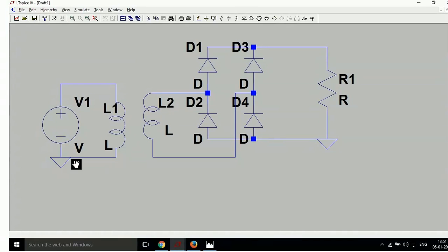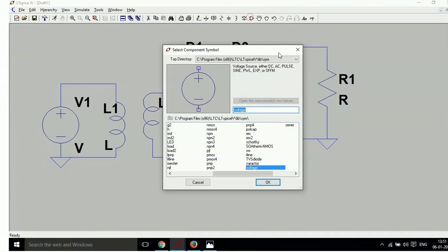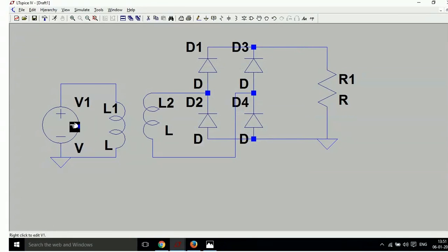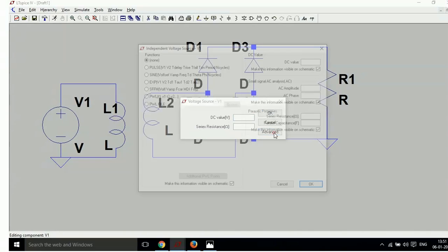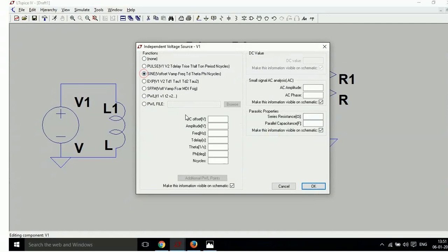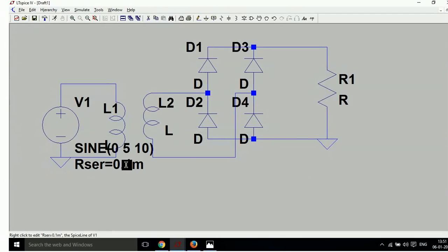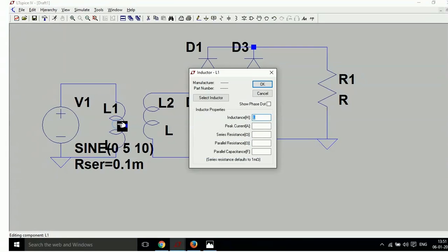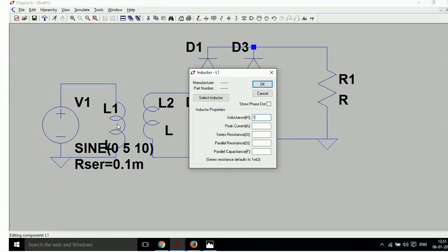Now right click, go to Advanced, and take a sine wave. Set amplitude to 5 volts and frequency to 10 Hz. Set series resistance to 0.1 ohm. Now take the inductor value — set it to 1 milli-Henry.